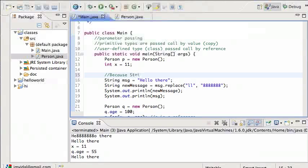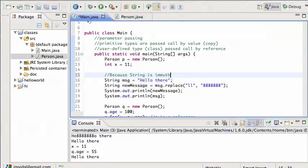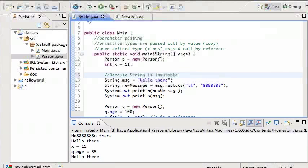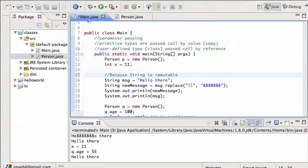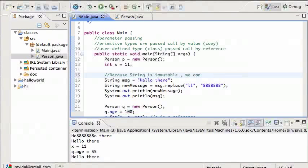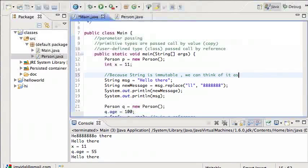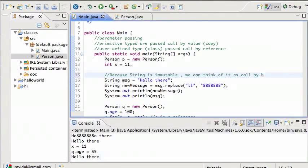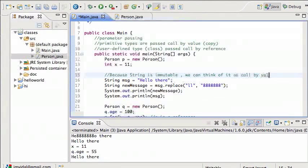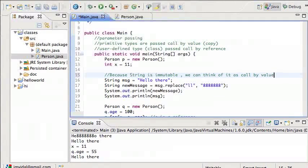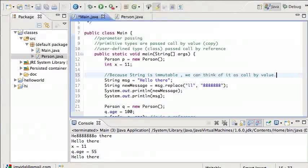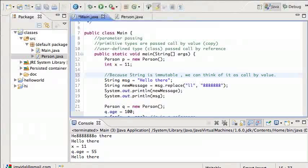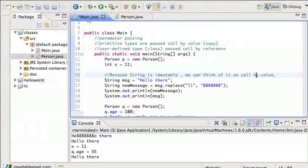So the takeaway is that because string is immutable, even though it is still called by reference, we can think of it as call by value. So you can feel free to use strings and send them to methods and assume they're not going to change, because they're not going to change. They are immutable as defined by Java.